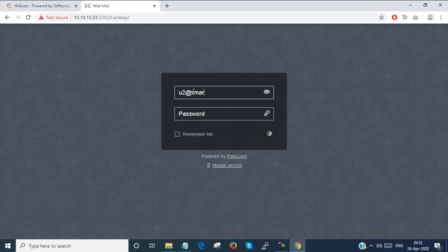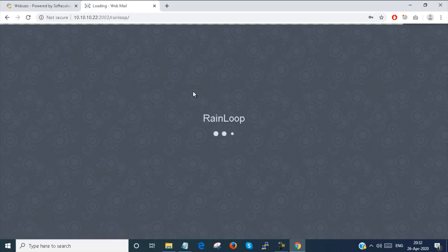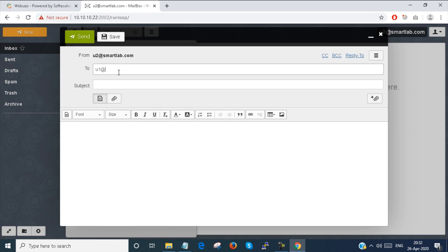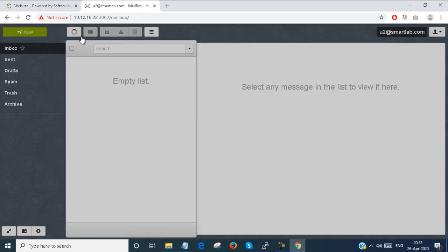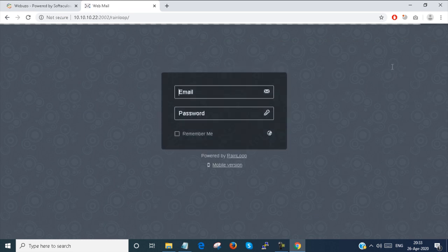U2 at smartlab.com — I provide the password. Now I send a mail to U1 from U2. The subject is 'Test'. I send the email. Mail is sent to U1. I log out.